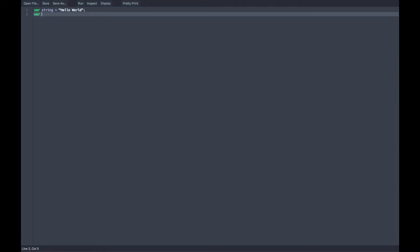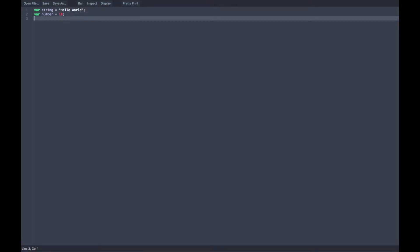Let's move on to the next one called number. So let's set it equal to 10. This is what a number data type looks like. It has no quotation marks because it's not a string. And the number data type is exactly what it sounds like. It is used to represent a number in JavaScript.